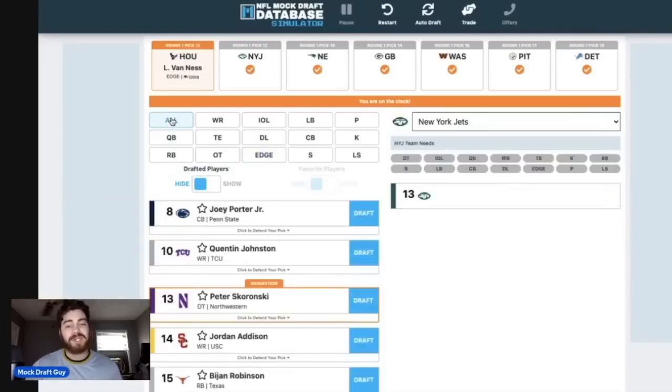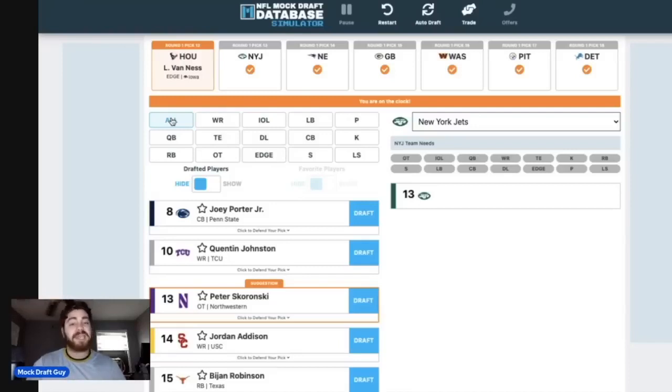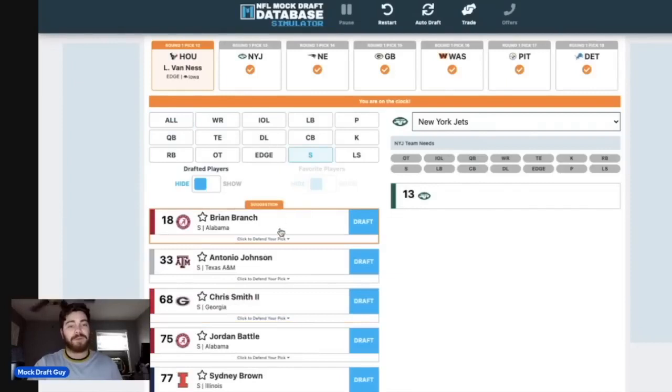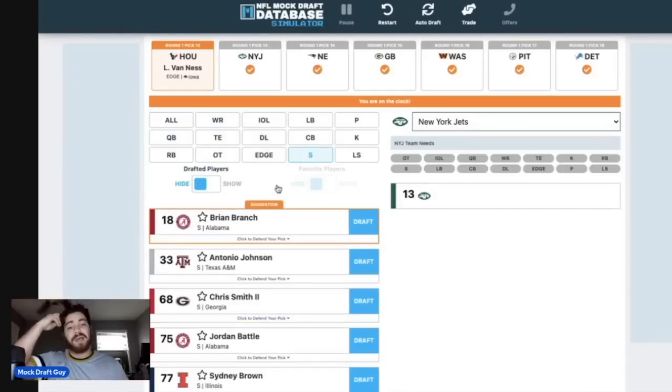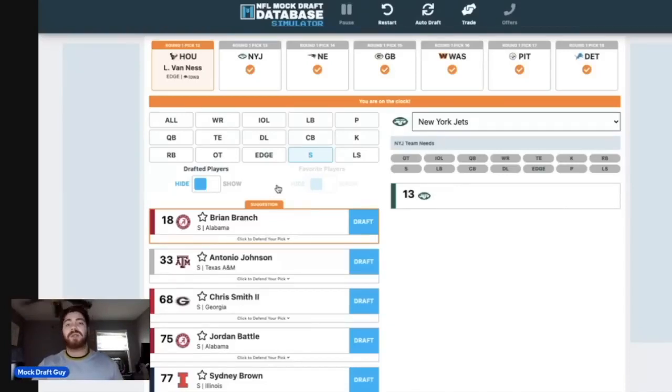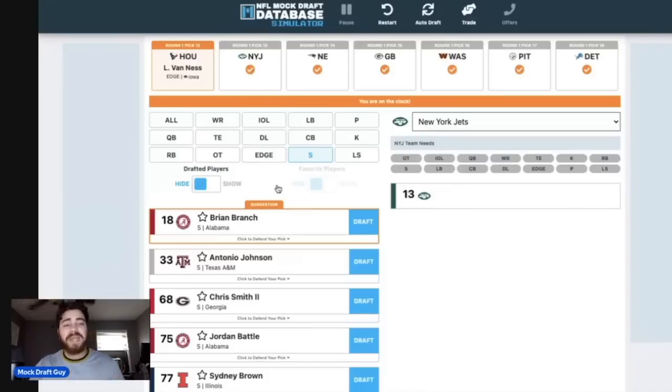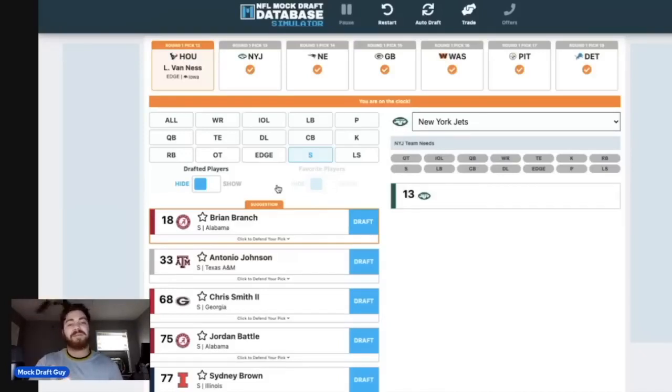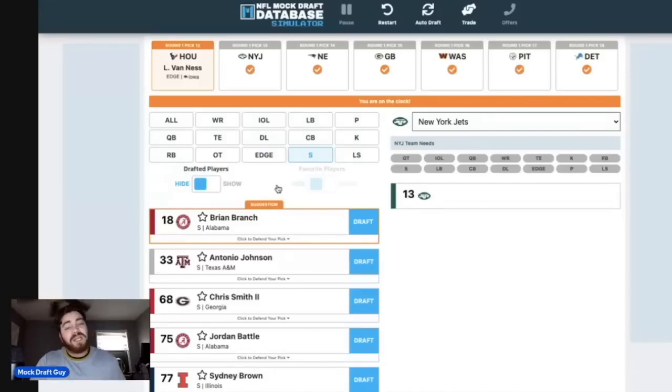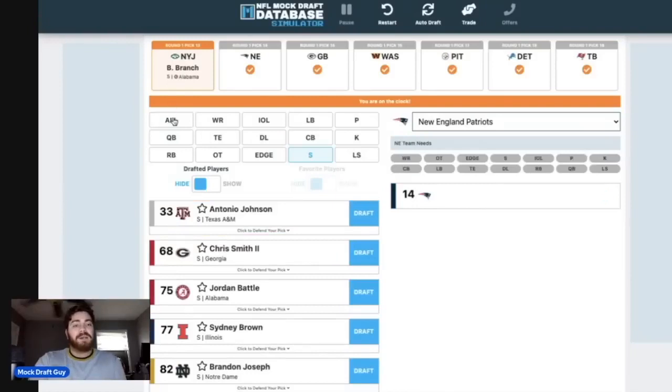Then with my New York Jets at number 13, not going to sugarcoat it. Do we need offensive line help? Absolutely. Can we get a stud defensive back that is going to make our secondary even better? Absolutely we can. And I'm going with Brian Branch at number 13. I have been hell-bent on this pick for quite some time now. I think this would be an amazing addition to the Jets secondary. You'd have D.J. Reed. You'd have Sauce Gardner. You'd have Brian Branch. It's an amazing young nucleus of players that you could continue to build your defense around.